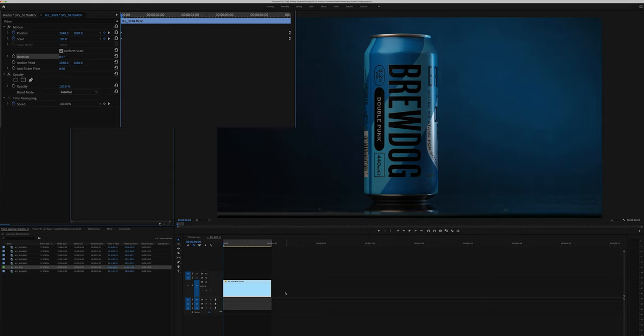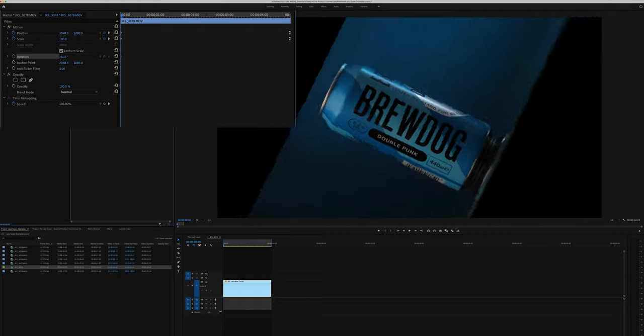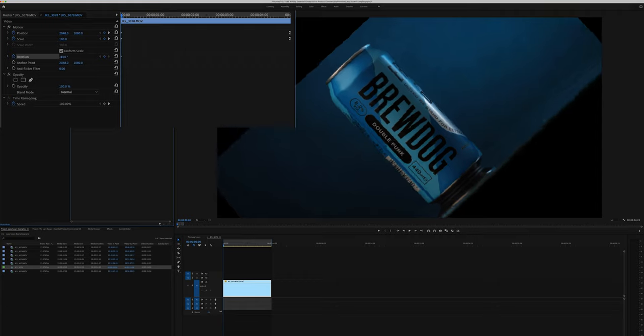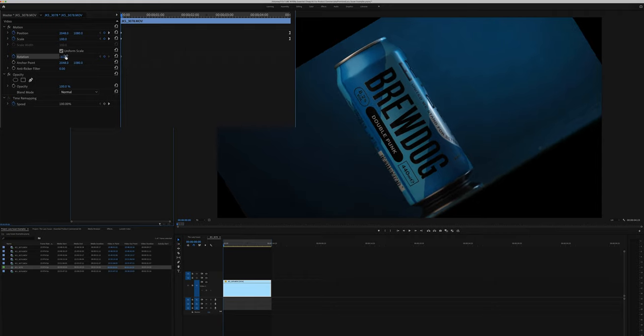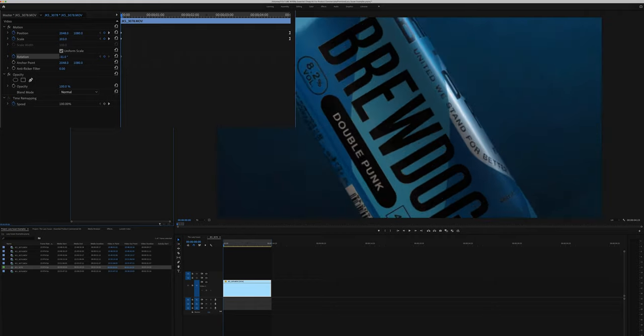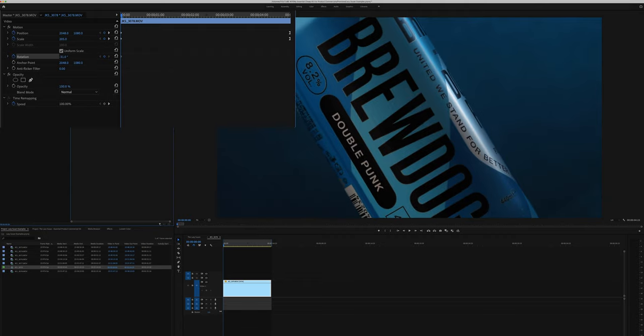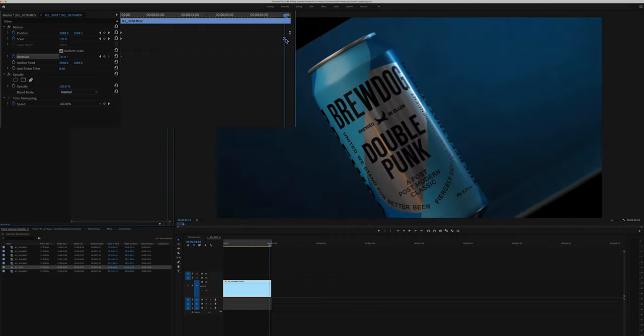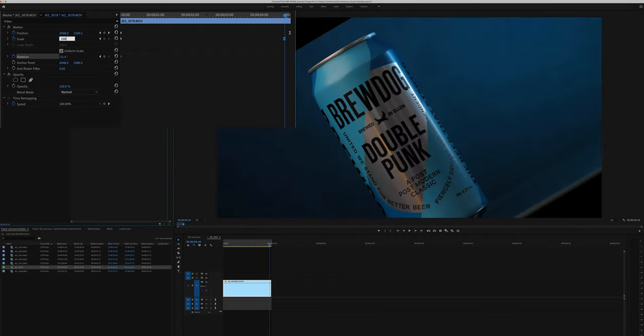Let's raise the interest level by also adding in a rotation keyframe alongside the scale and position. Same as before, choose your starting point and add keyframes to all. For this example I'm going to add a rotation at the beginning and let it rotate back around to the correct position whilst the scale increases.